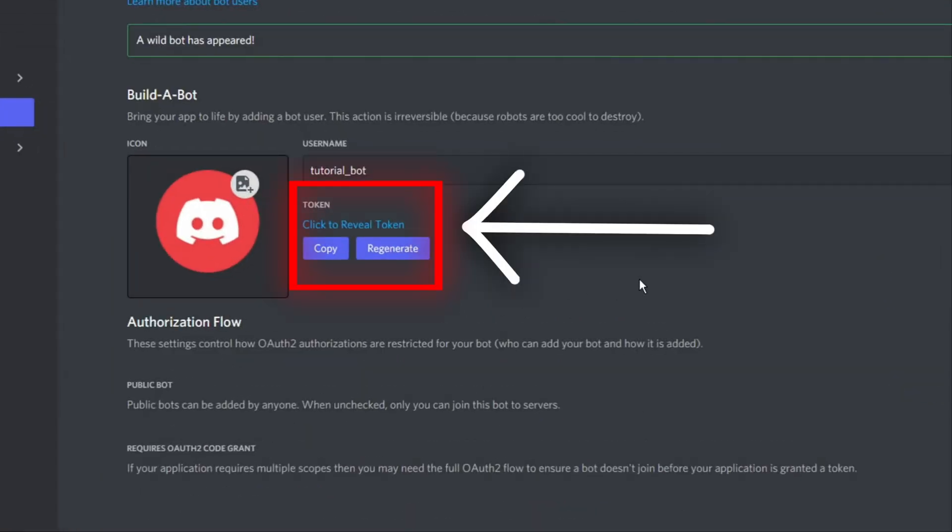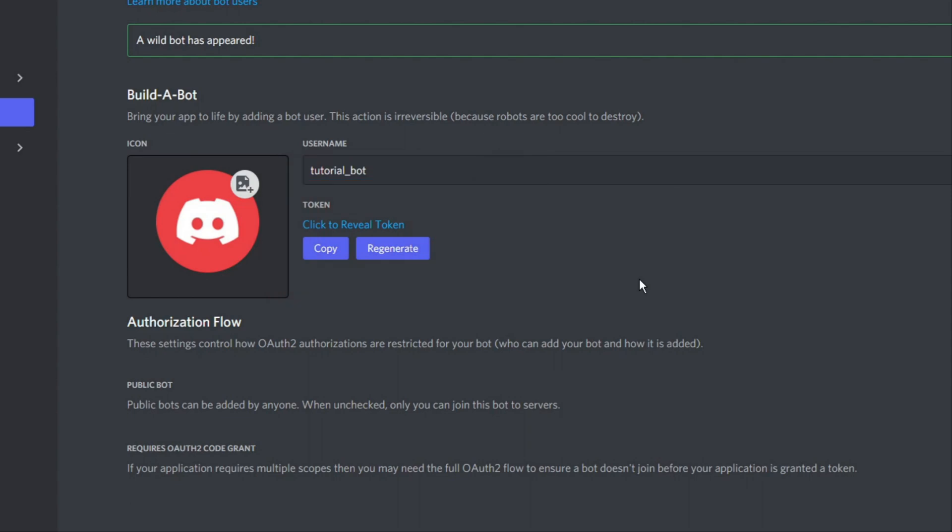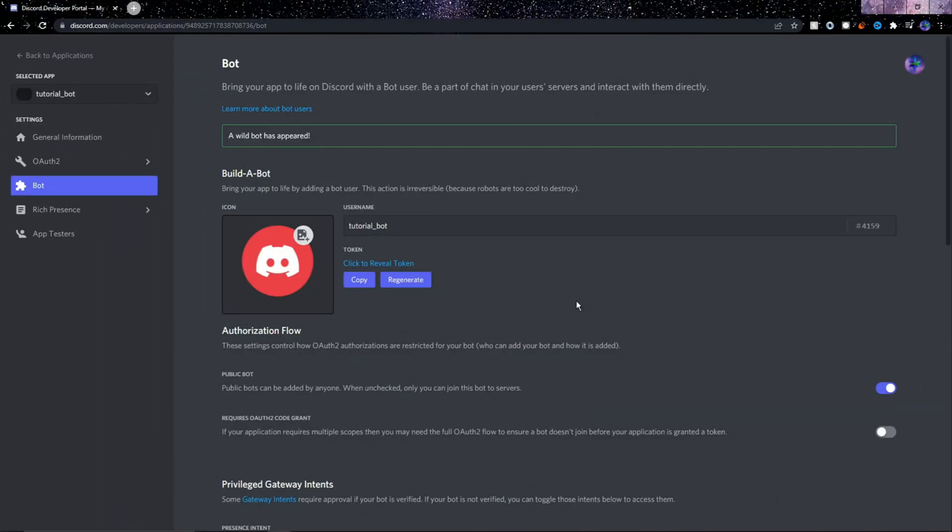Also, where it says Token, we're going to need to use this token later, so make sure to keep this Discord developer portal open in your browser.